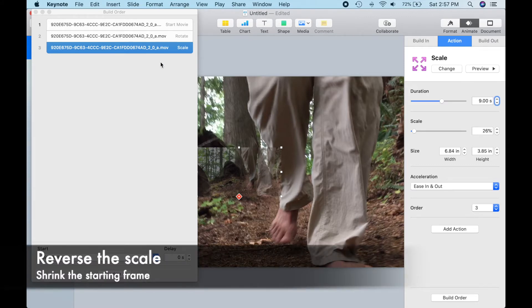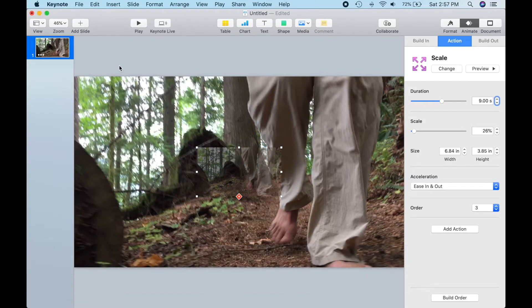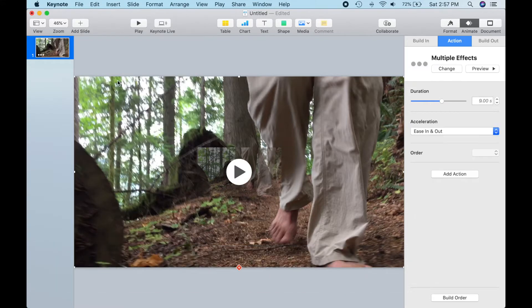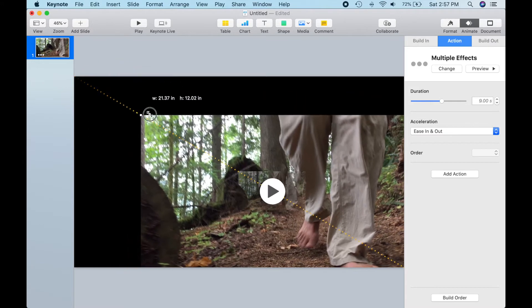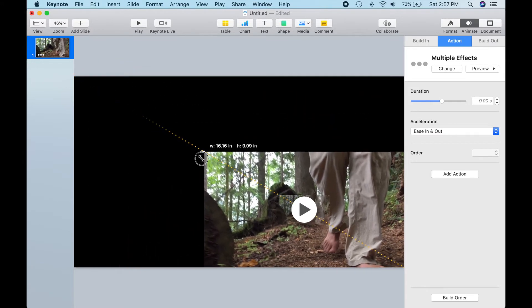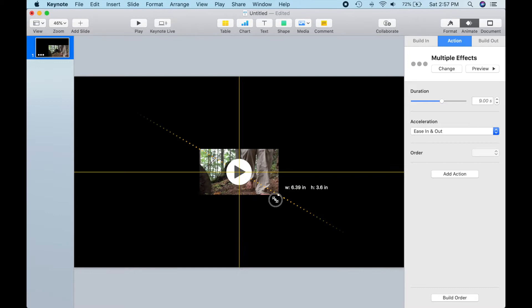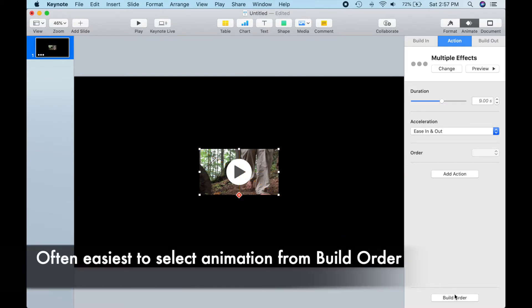We need to shrink the starting frame, then make the ending frame bigger. Okay, we've got our starting frame size correct. Here's a little hint for you. I find it's often easiest to select an animation from the Build Order dialog box.